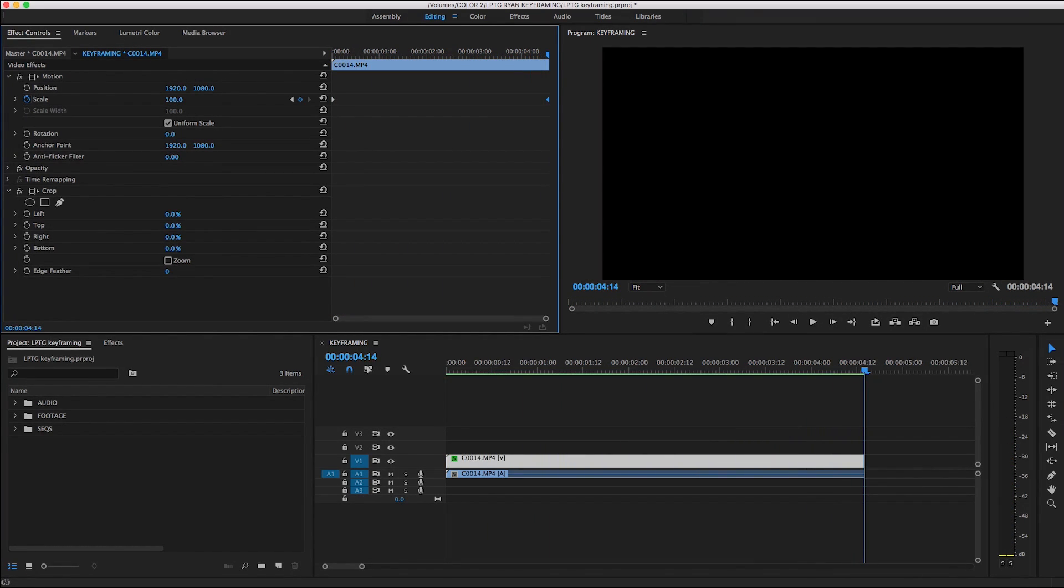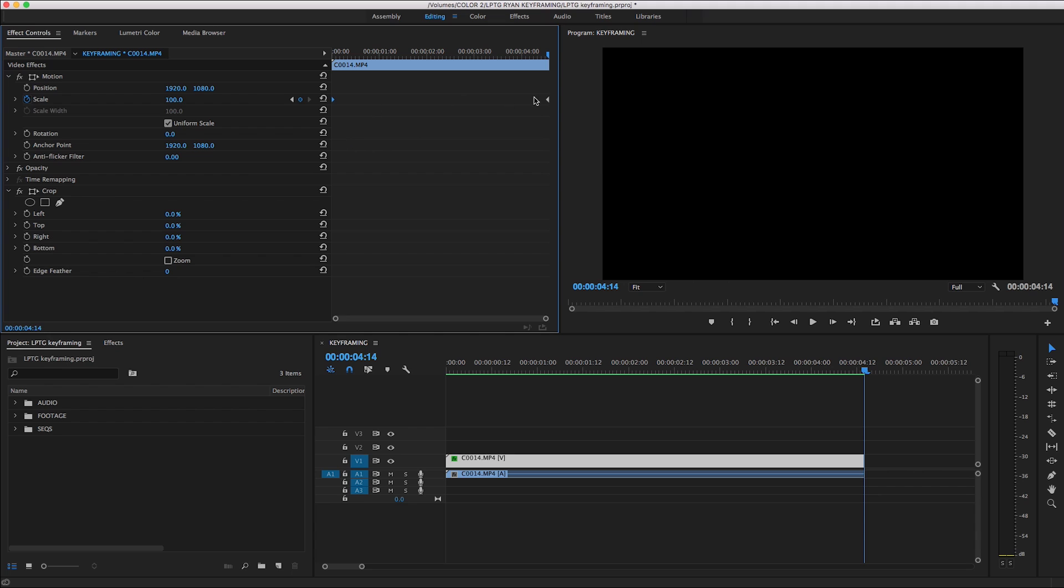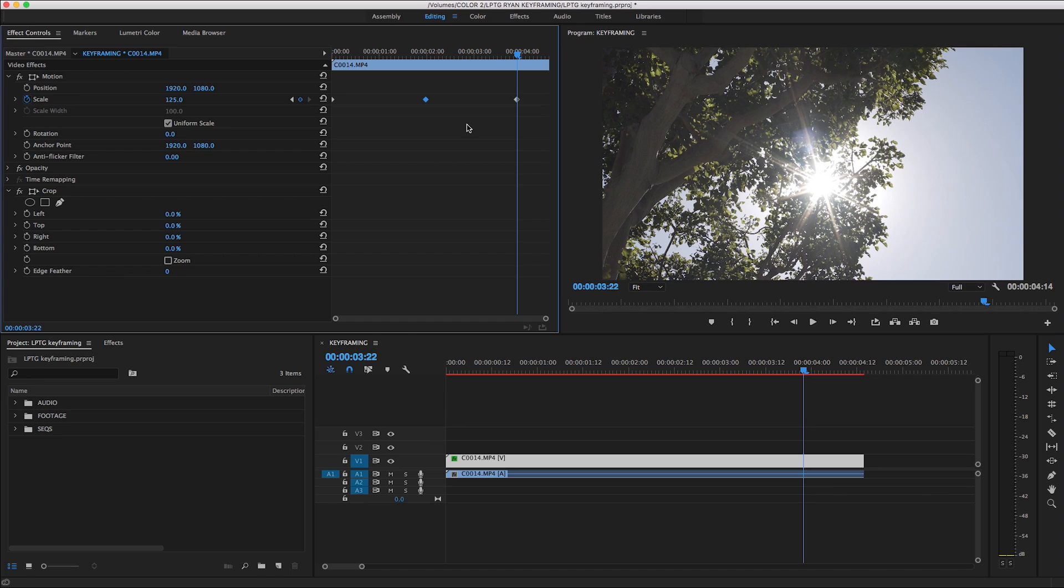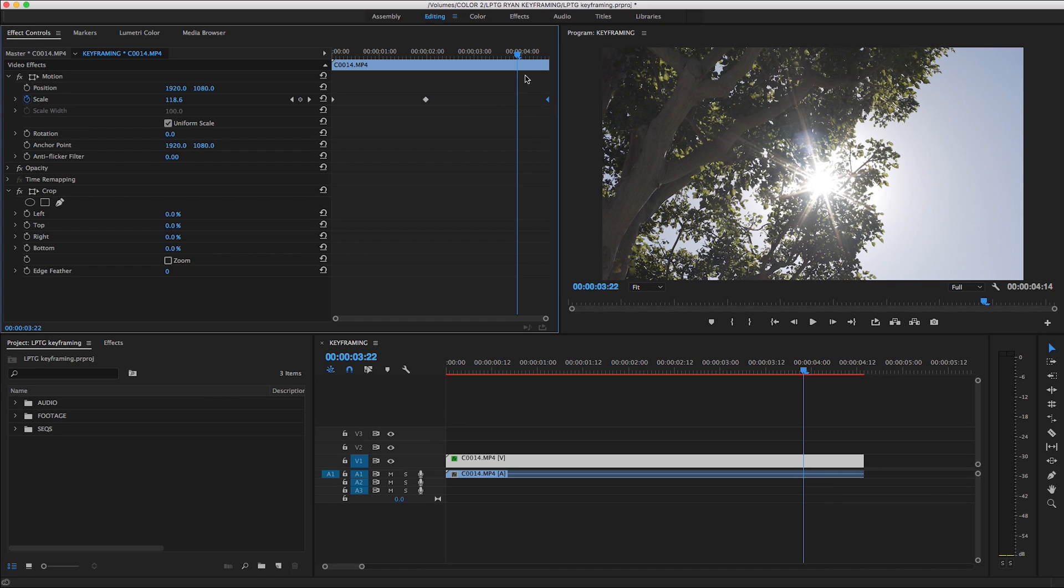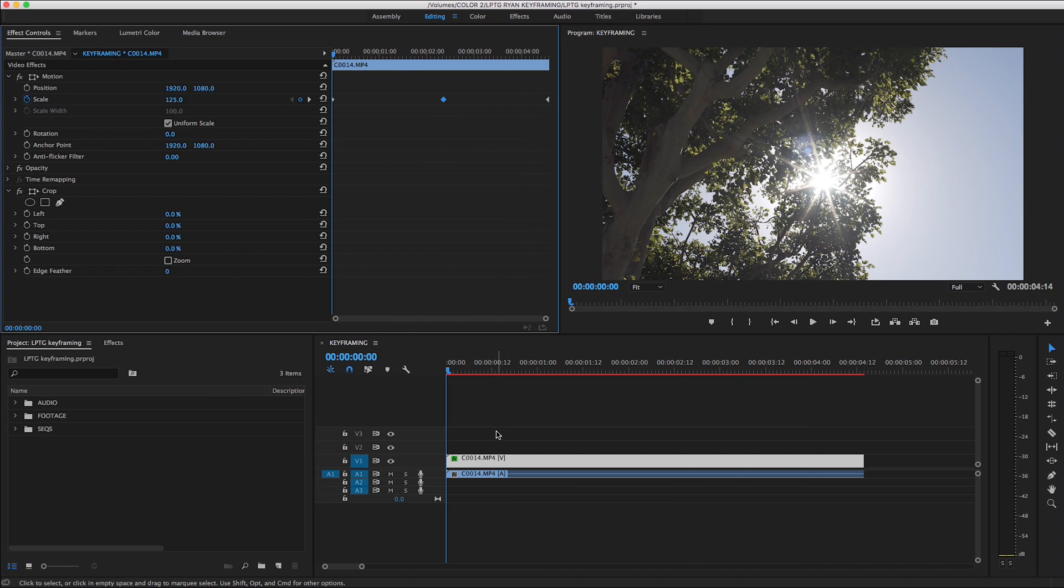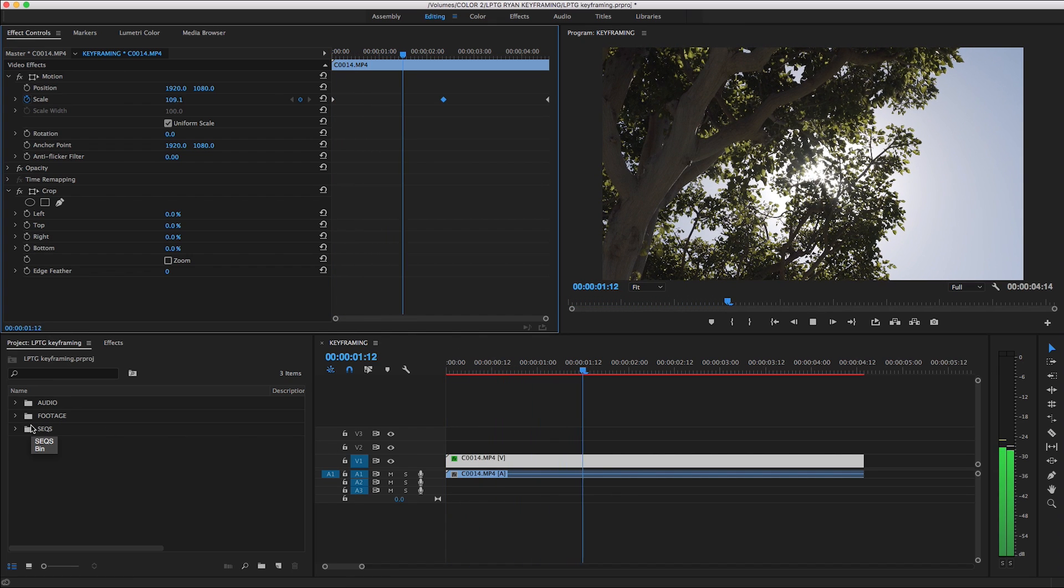You can also copy and paste keyframes. So if we want this clip to zoom out, then zoom back in where it started, all we'd have to do is copy this 125% keyframe, and then use Command or Control V to paste the second 125% keyframe where the playhead's at. Now this clip is keyframed to go from 125% to 100% back to 125%, as you can see here.